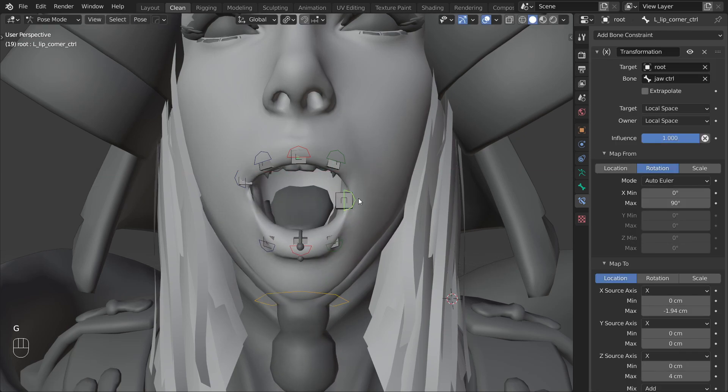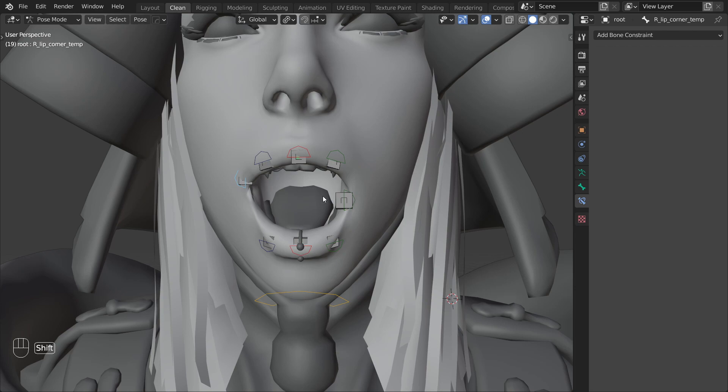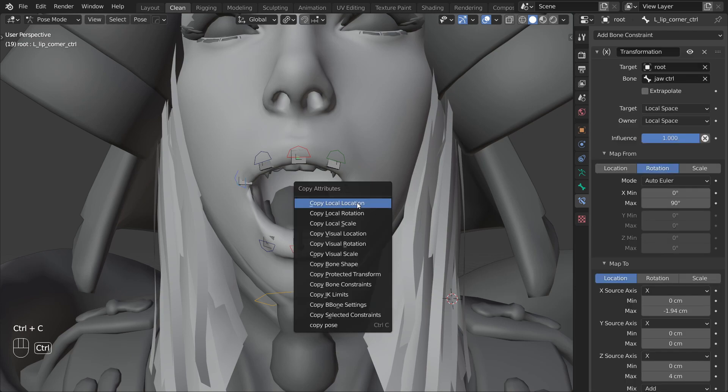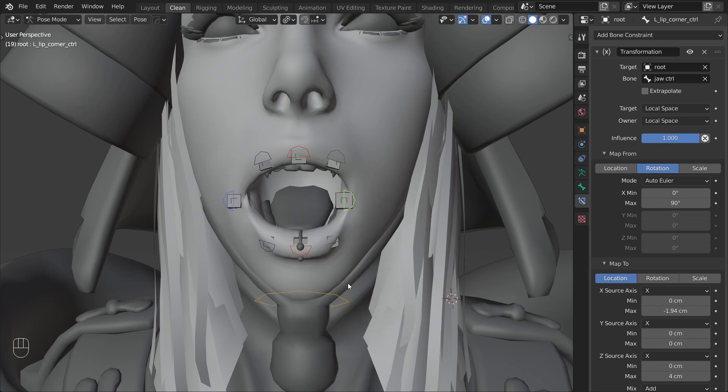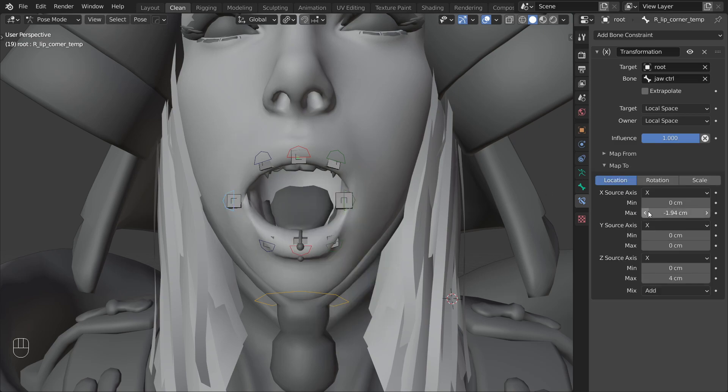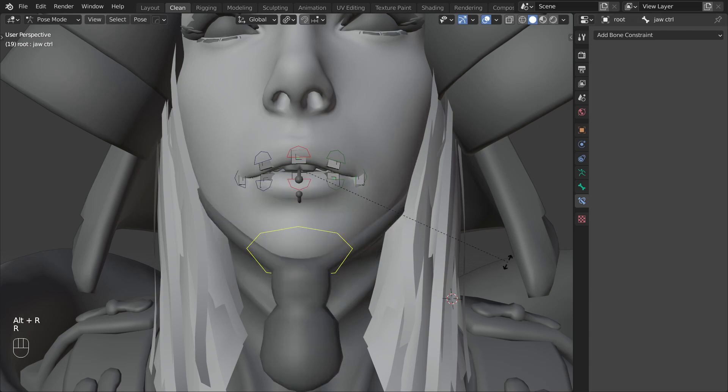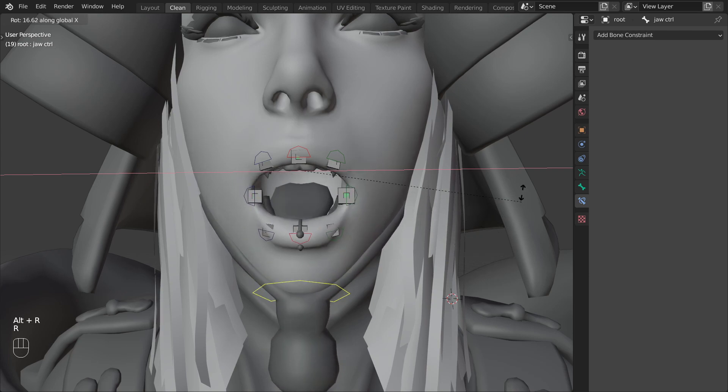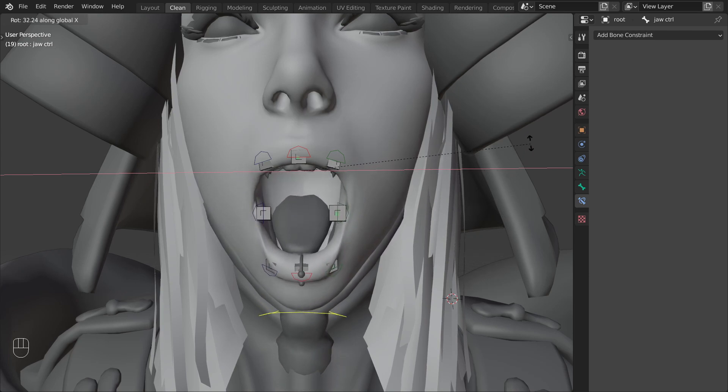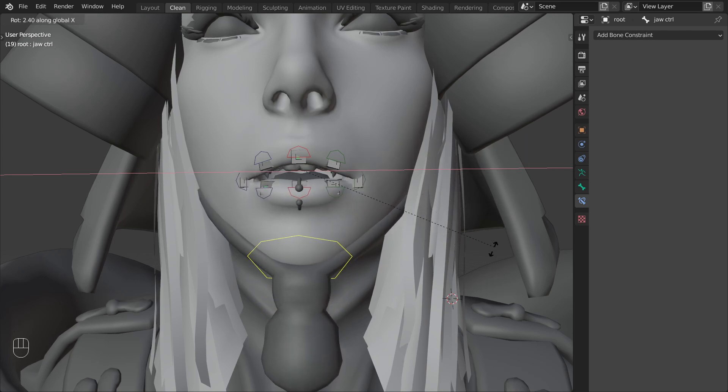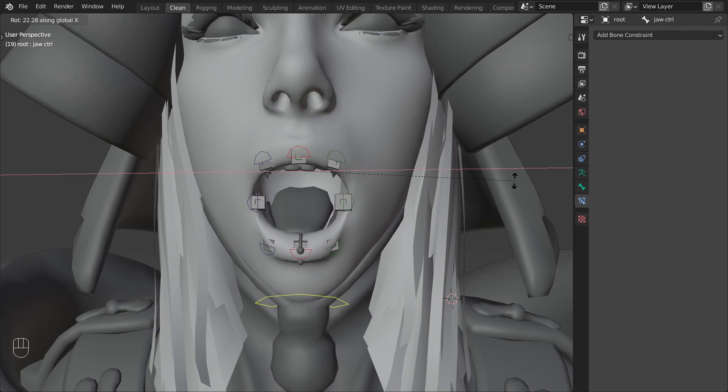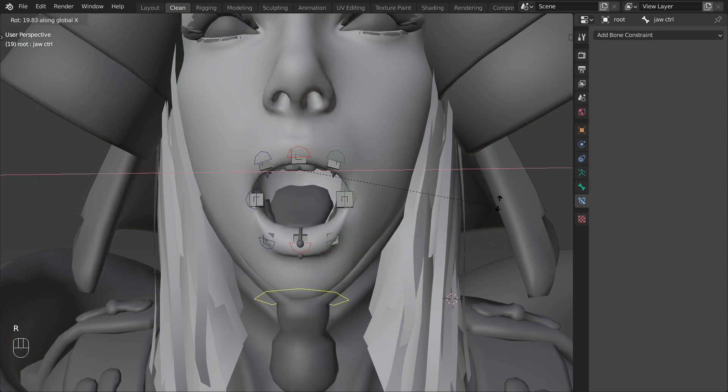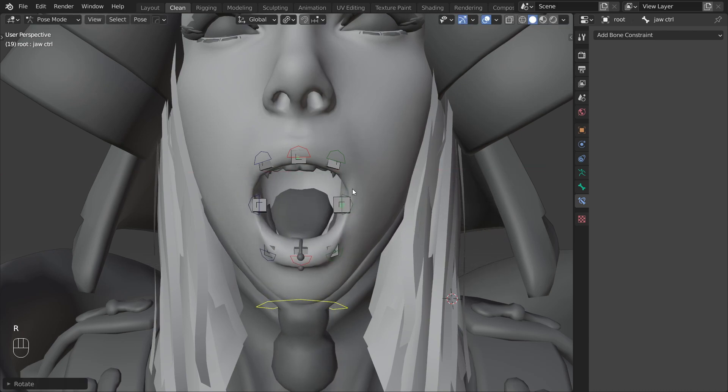The nice thing about this is that we are still able to individually animate all of the lip controls. Now let's copy the constraint to the other side. So select the other corner, shift select the one that has the constraint, control c and copy bone constraints. And one more thing we have to do here is to flip the direction on the x-axis. Notice how the mouth behavior looks much more natural now. This of course also saves a lot of time for the animators because they don't have to shape a nice looking open mouth every time they touch the jaw.